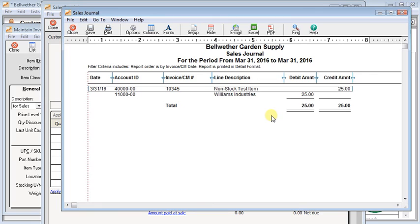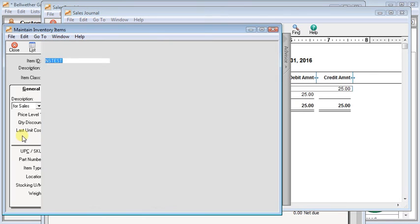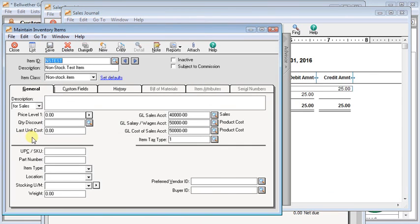Now I don't want you to think that if you enter a last unit cost, that all of your posted invoices are suddenly going to have a cost of sales associated with them. That's not the case. You would have to actually go into the invoice, open it up, and re-save it or re-print it, which would cause it to re-post, and then it would end up with the cost of sales on it at that point.